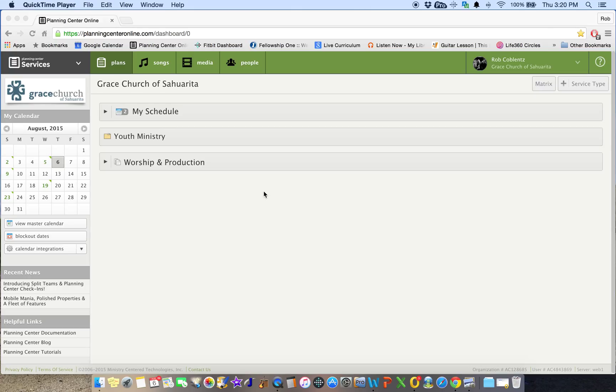Hi team, this is Rob Koblens here. I just wanted to show you how to schedule within Planning Center, making it a little simpler for you to see who's doing what for a particular month.